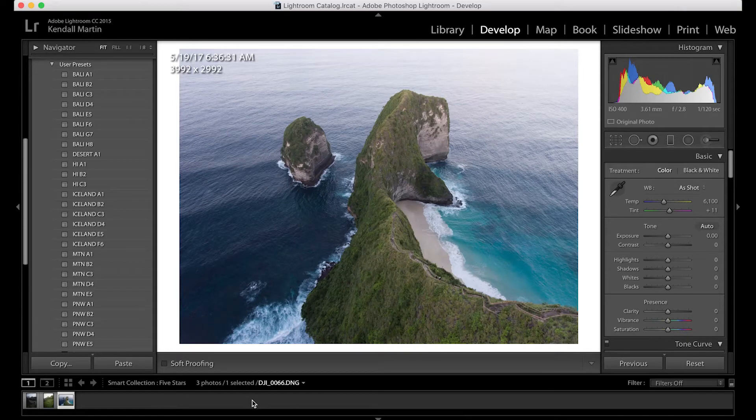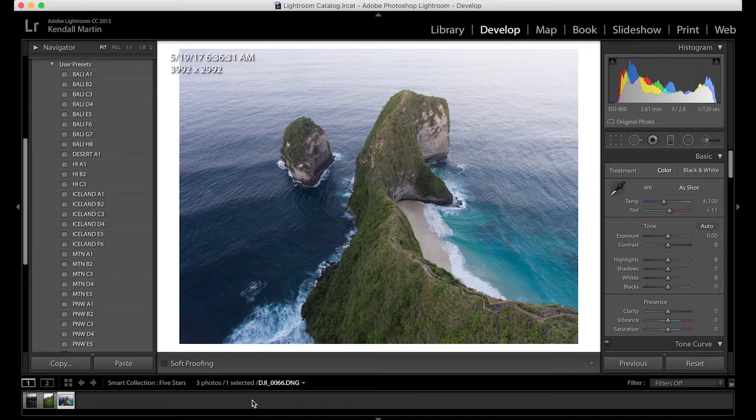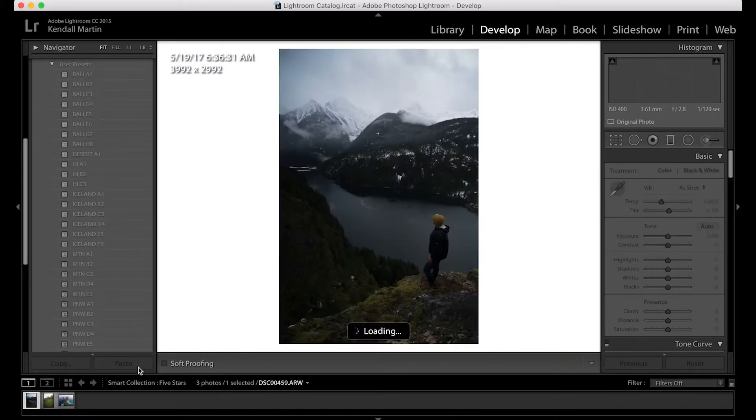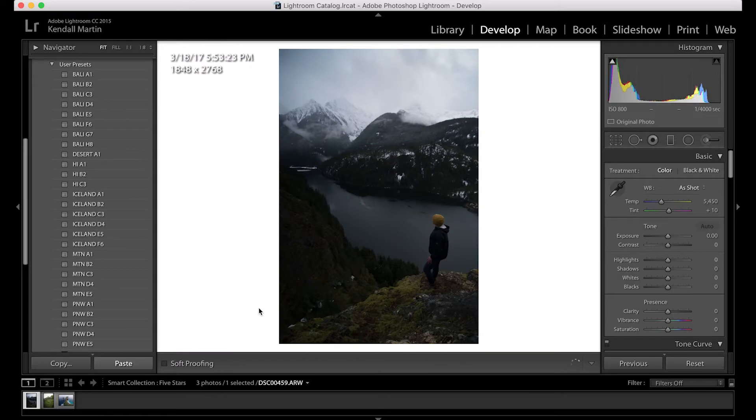What's up guys, this is Kendall Martin and today I'm going to be teaching you guys how to use my Lightroom presets. So it's just going to be really brief, I'm just going to show you how I use these presets on a day to day basis when I edit my photos.